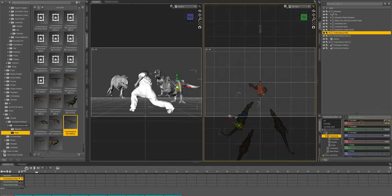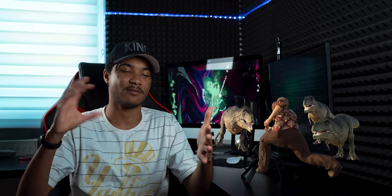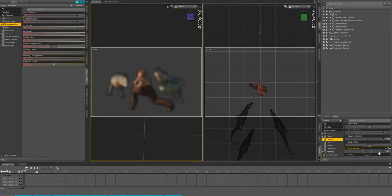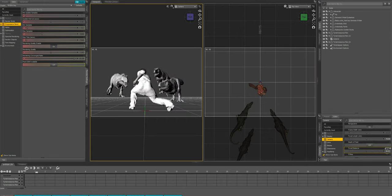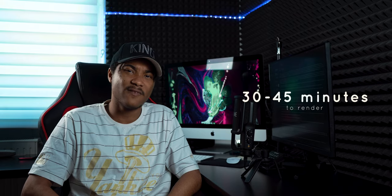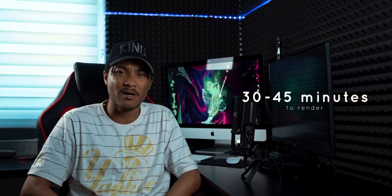So the next thing to do was the camera. The camera was a really important part of this scene because it needed to look like a hero shot — the guy had to be up against three dinosaurs, it needs to be epic. So I did that and I liked what I had, so I just hit the render button, and this actually took about 30 to 45 minutes to render.